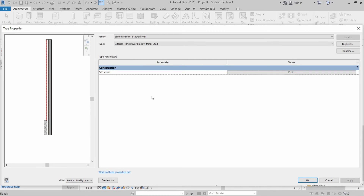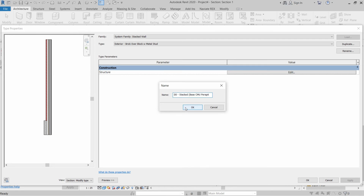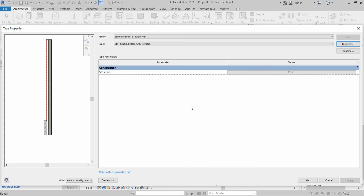Click Duplicate and name our new stacked wall family: DD Stacked Base CMU Complex Masonry Unit and Parapet. Click OK, then click Edit in front of Structure to define which basic walls to stack on top of each other.